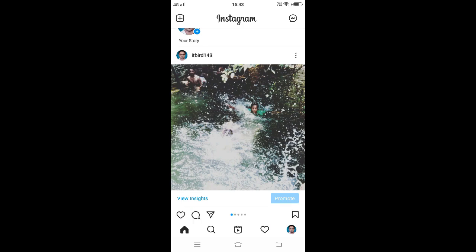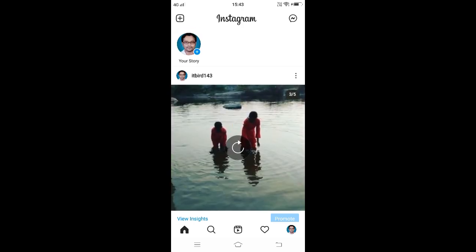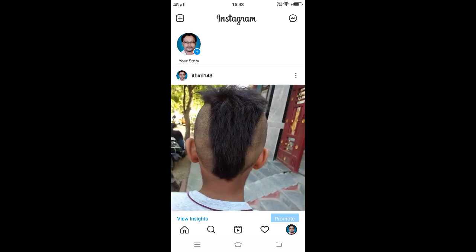We will see the first photo or video from our post. People can swipe to see the rest of the photos or videos we have shared. On the top right we can notice the number of the photo or video we are currently seeing.